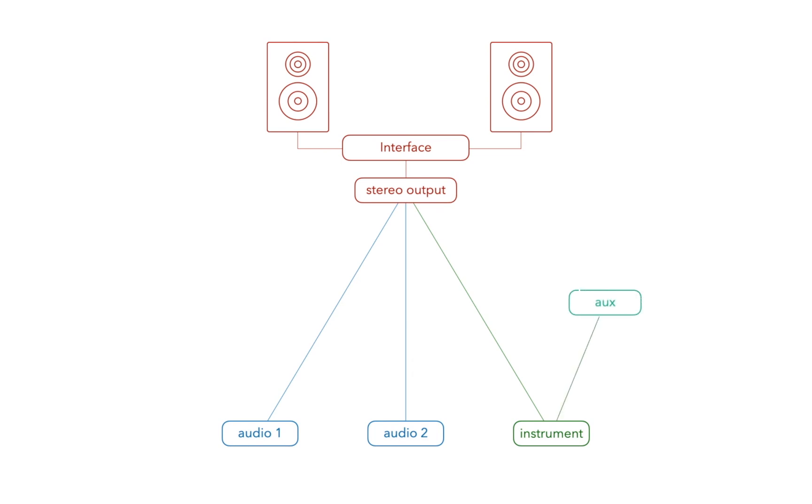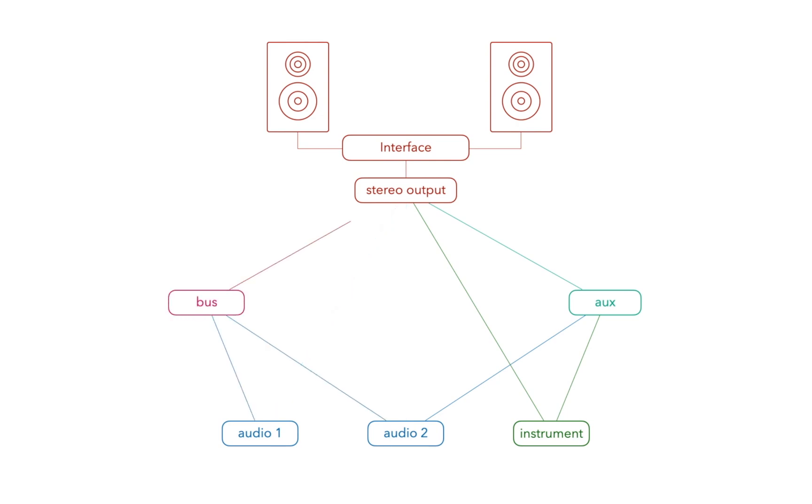By creating a send you split the channel strip signal. The channel strip's main signal continues to go to the stereo output, but the other part of the signal is routed down a parallel path. Or you can send your audio to a bus first, and then to the stereo output.